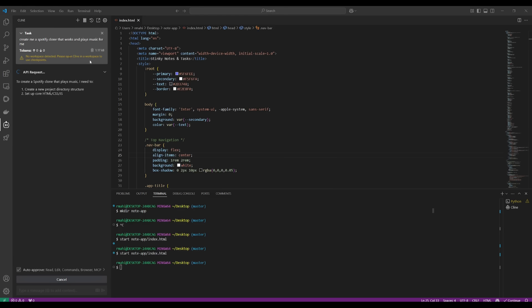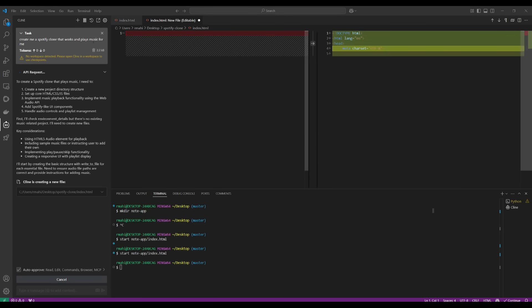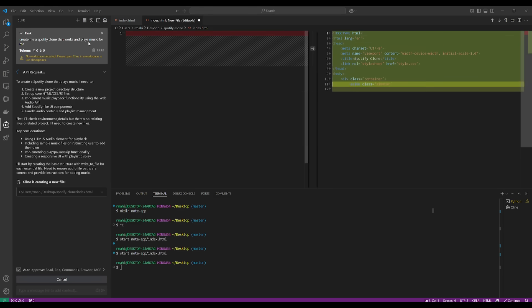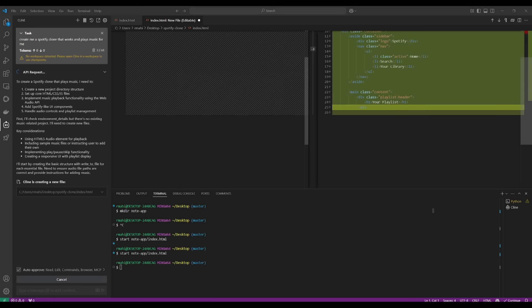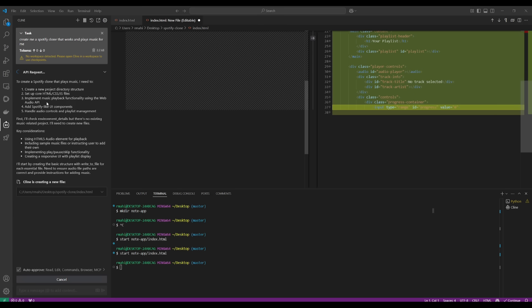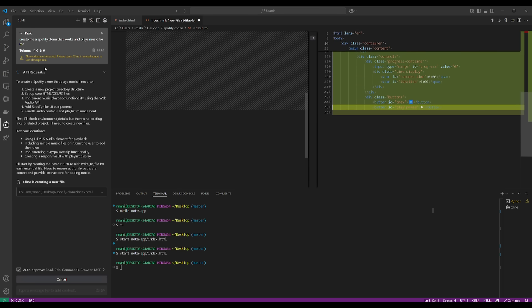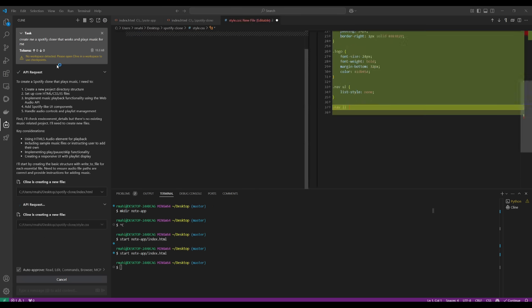I'm going to have it create a Spotify clone that works and plays music. Cline will automatically create all the necessary files to set this up. Once this is finished, I'll be right back.